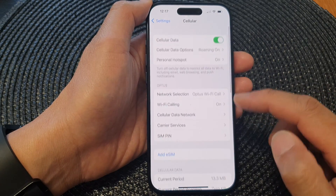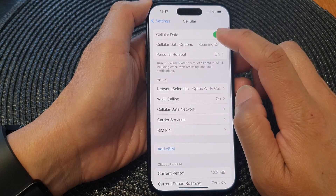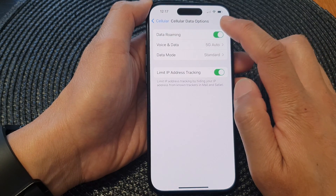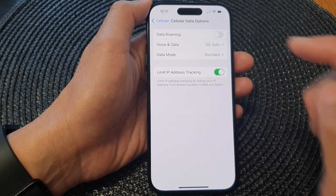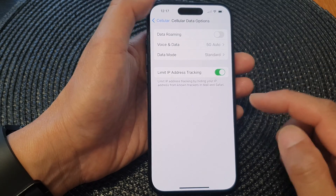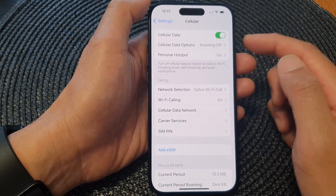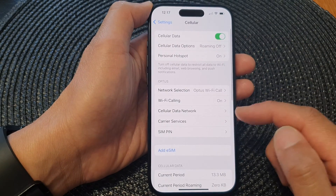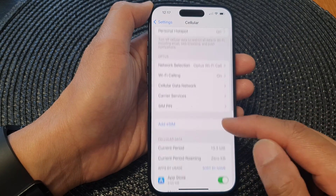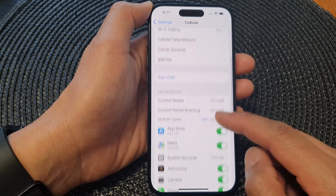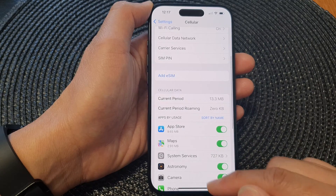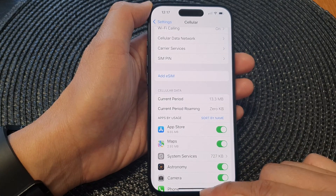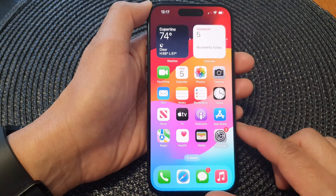I'm going to go back and switch off data roaming, because that can cost quite a lot of money. Finally, you can swipe up to go back to the home screen.